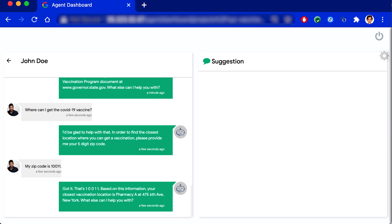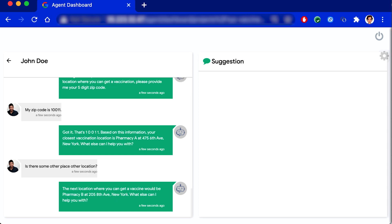Is there some other location? The next location where you can get a vaccine would be Pharmacy B at 205 8th Avenue, New York. What else can I help you with?